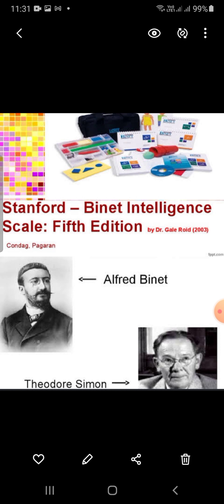There are some additional scoring components, including percentile ranks, age equivalents, and change-sensitive scores.